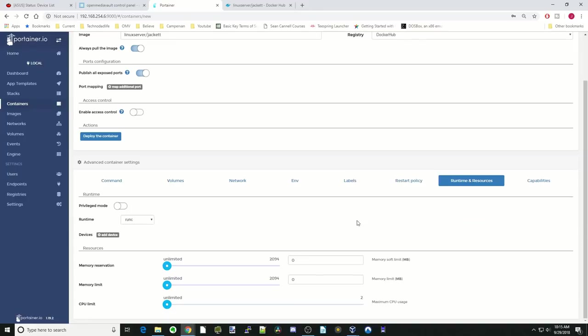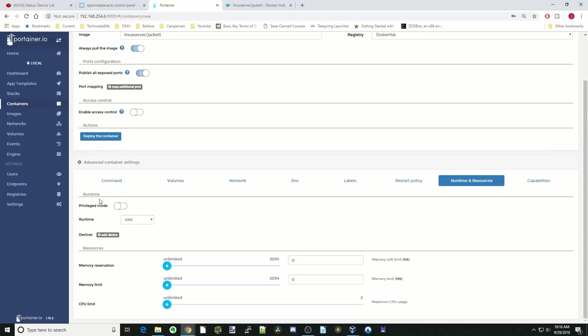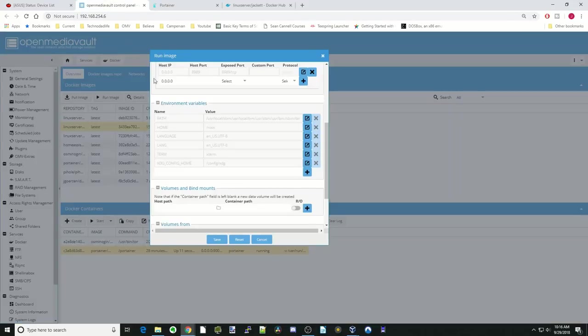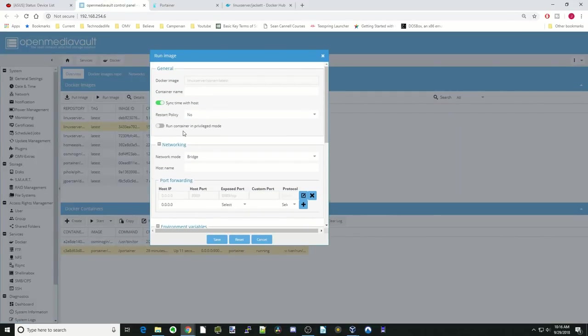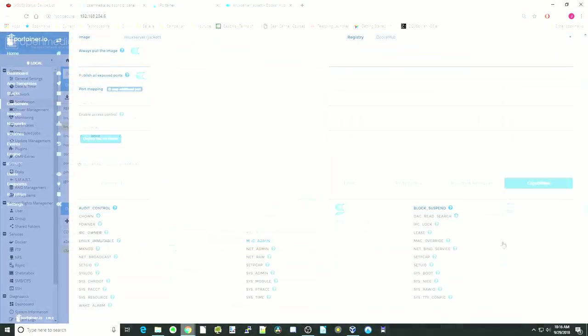Runtime and resources. Here are some actually really handy things. You can limit the amount of memory or memory reserve memory for Docker. Also limit or expand the amount of CPU usage that it can do. The other thing on here you can see is Privilege Mode. That would be the same as Privilege Mode up here in Open Media Vaults.